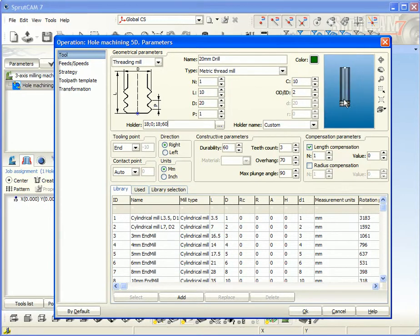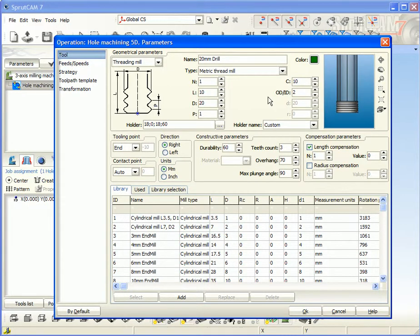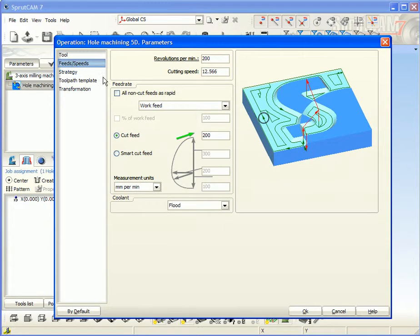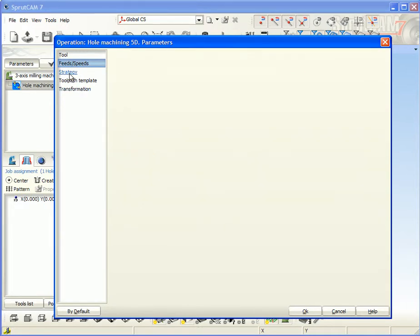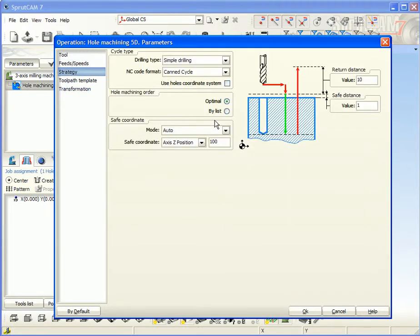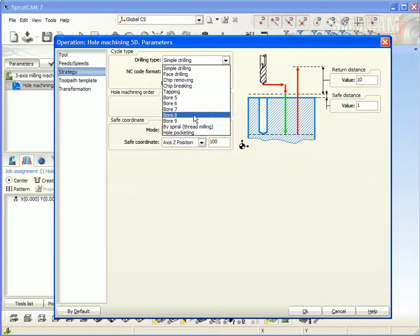Well, it will be our tool. The next phase, in speeds it is not important for the demo. Go to the strategy, select machine by spiral or thread milling.